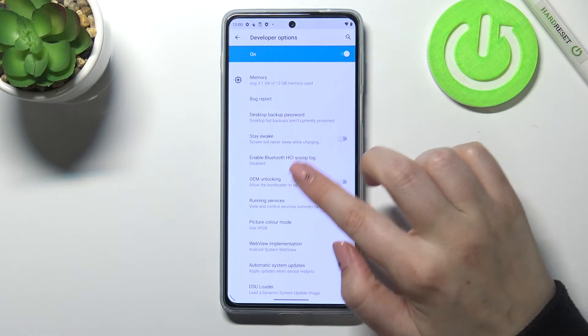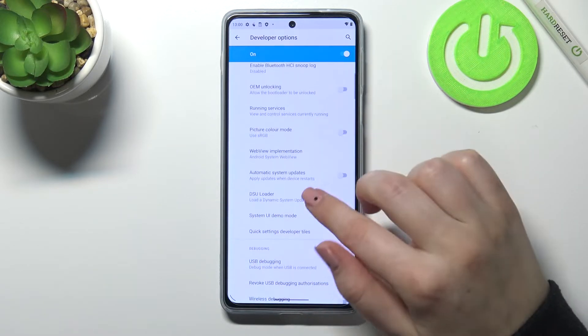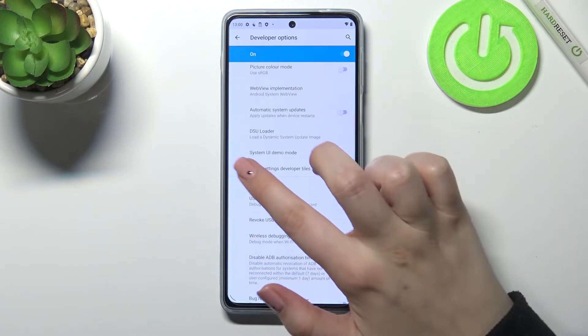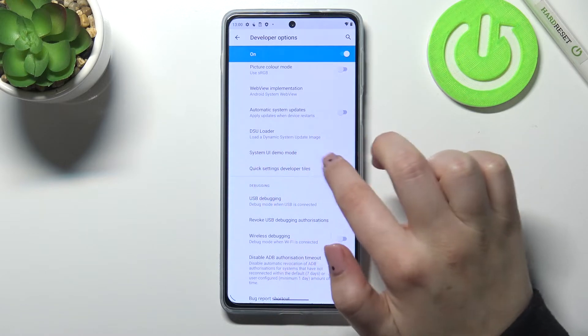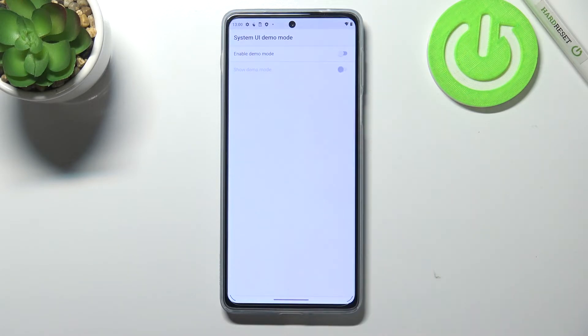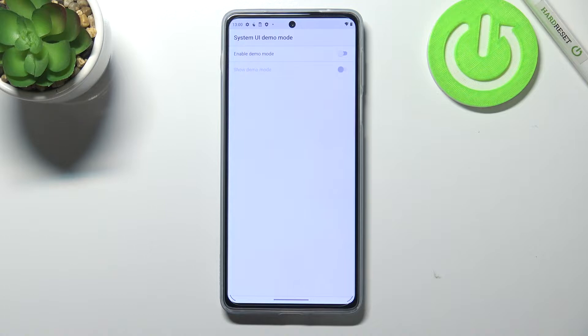So if we are on the developer options, all you have to do is simply scroll down a little bit and find system UI demo mode. Let's tap on it and here we've got two different options.